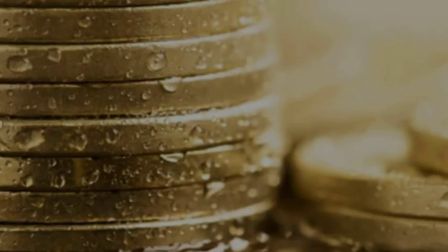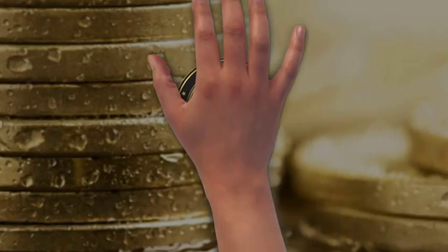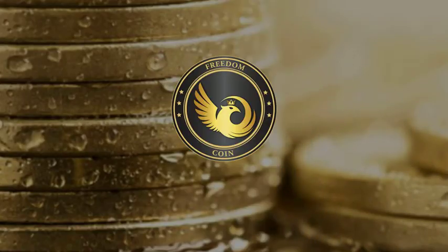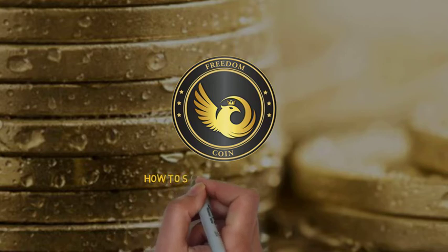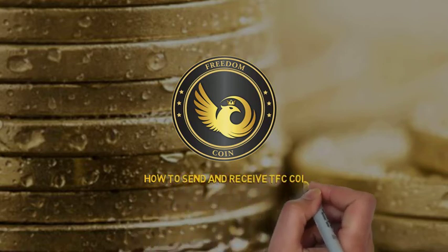The Freedom Coin. In this video we will have a look at how to send and receive TFC coins.